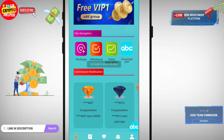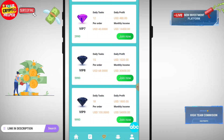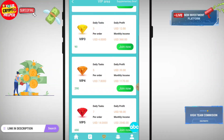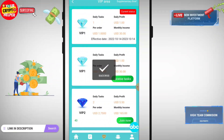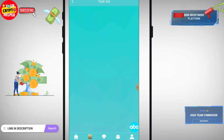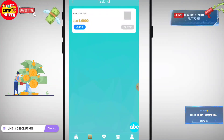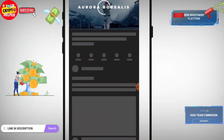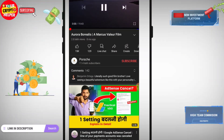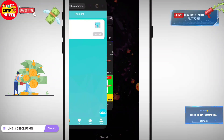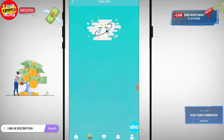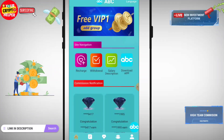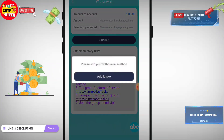Then click on VIP and click on receive task. Go to your task and then click on jump. You just have to watch this YouTube video and then click on submit. That's it for completing a task. Now I will tell you how you can withdraw. Before withdrawing you have to add your withdrawal method.